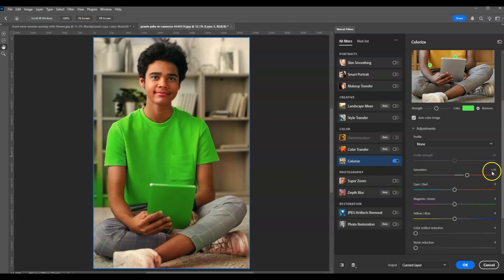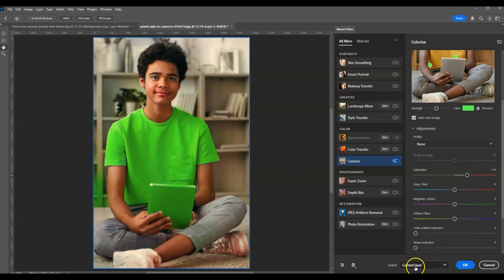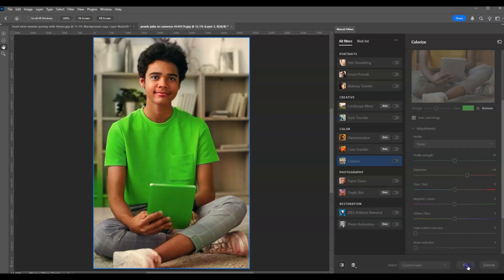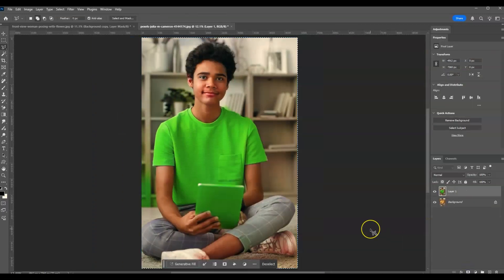Yes, this one is fine, I added here 16. For the output, I'm going to set this one to current layer because it's already a duplicated layer. Then hit okay.